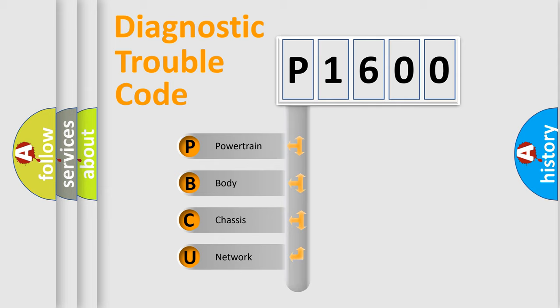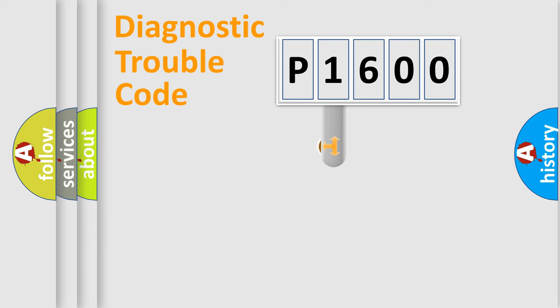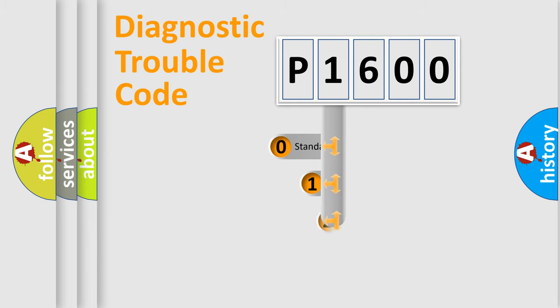We divide the electric system of automobile into four basic units: Powertrain, Body, Chassis, and Network. This distribution is defined in the first character code.